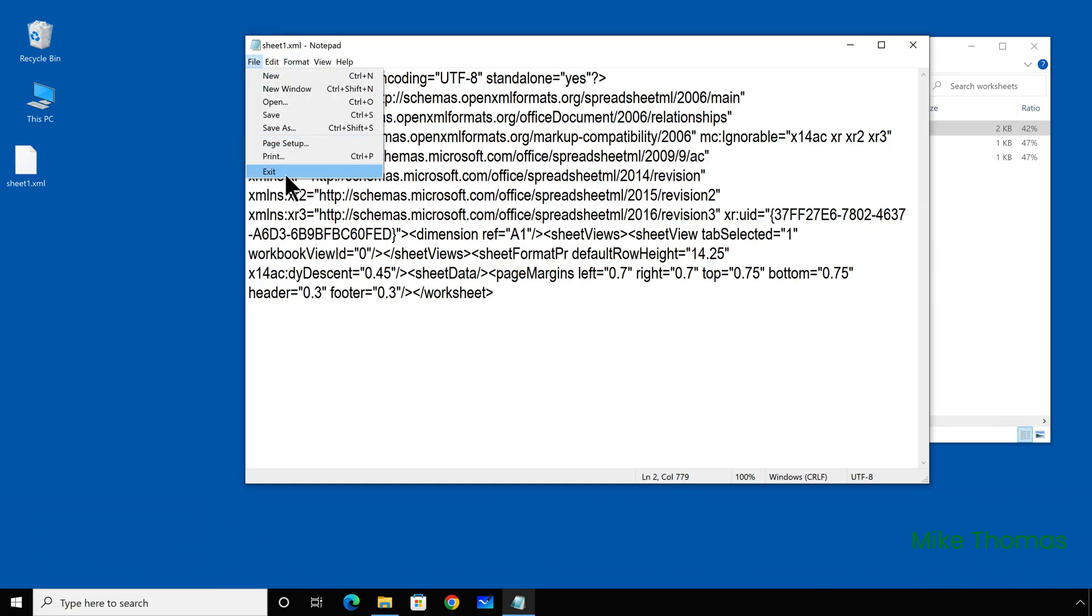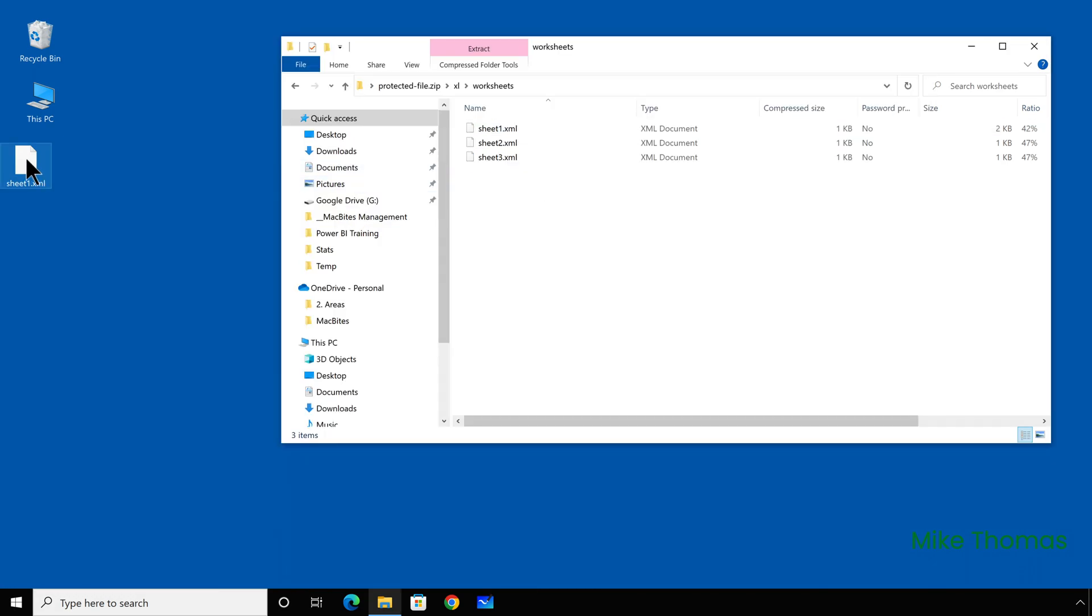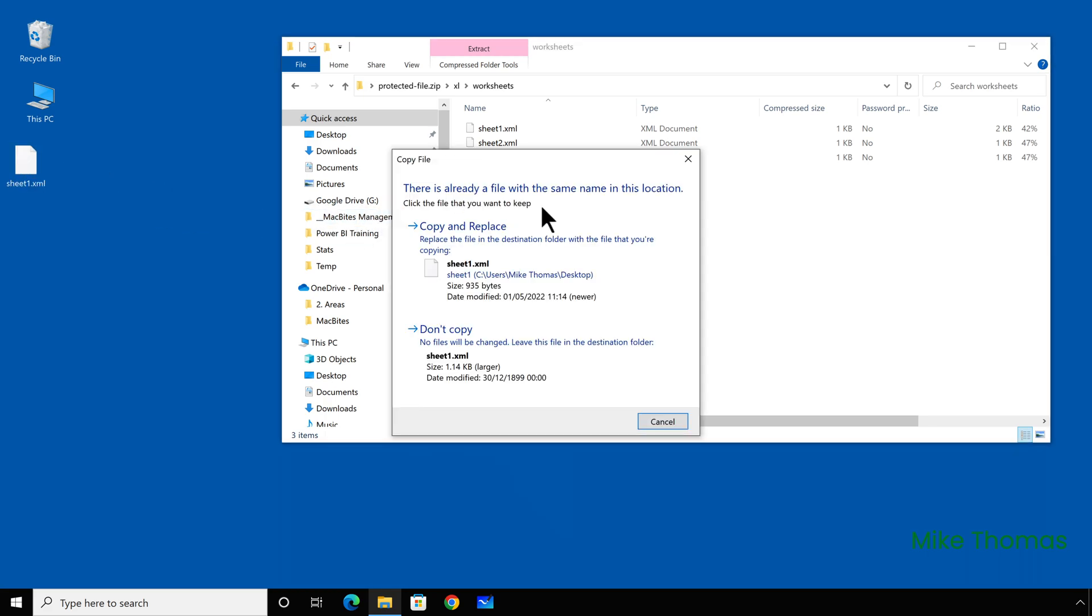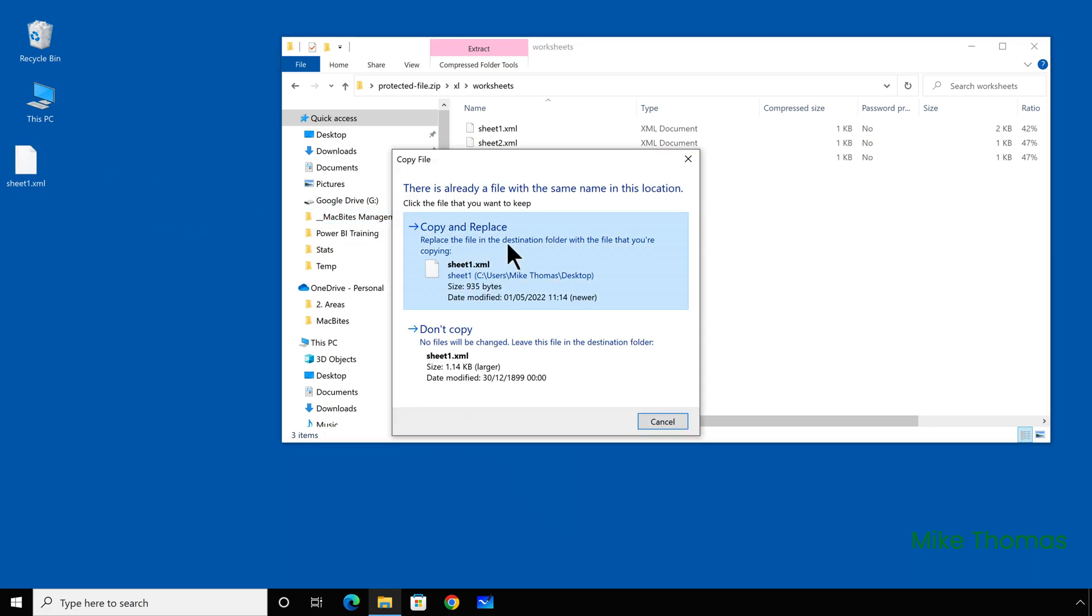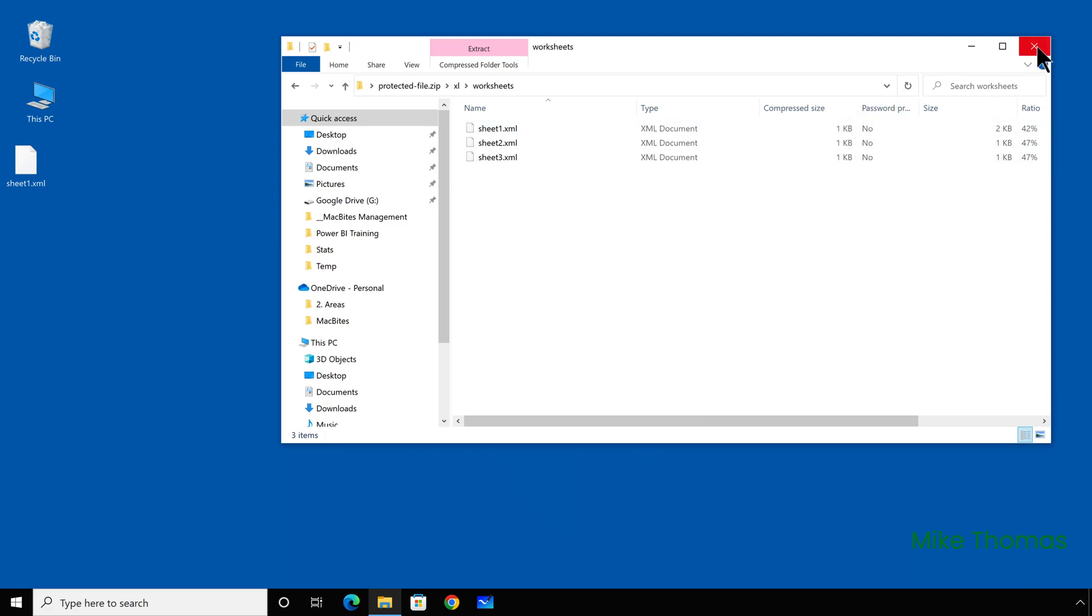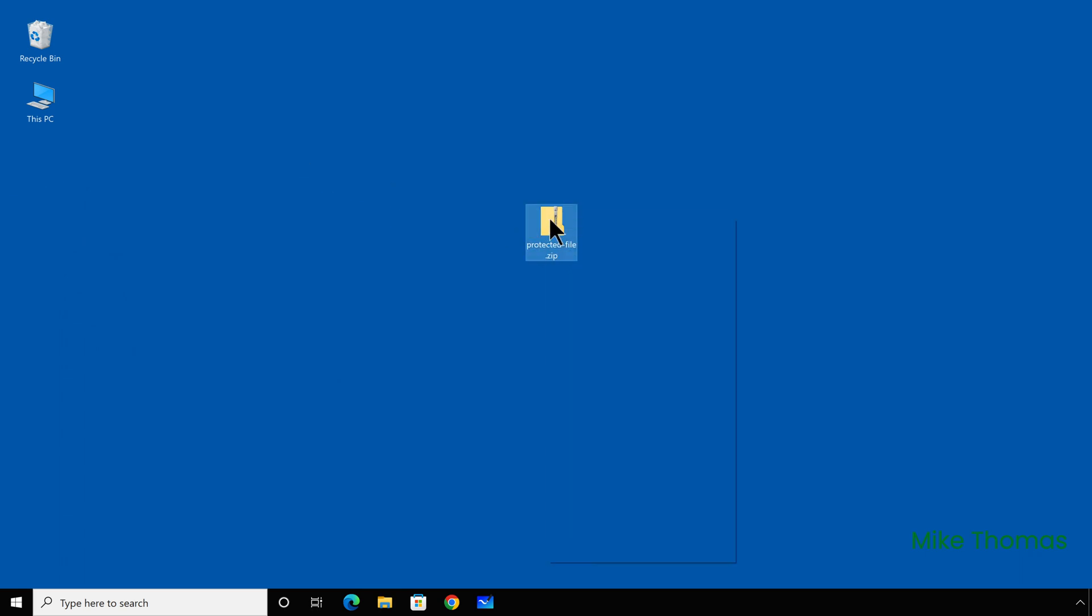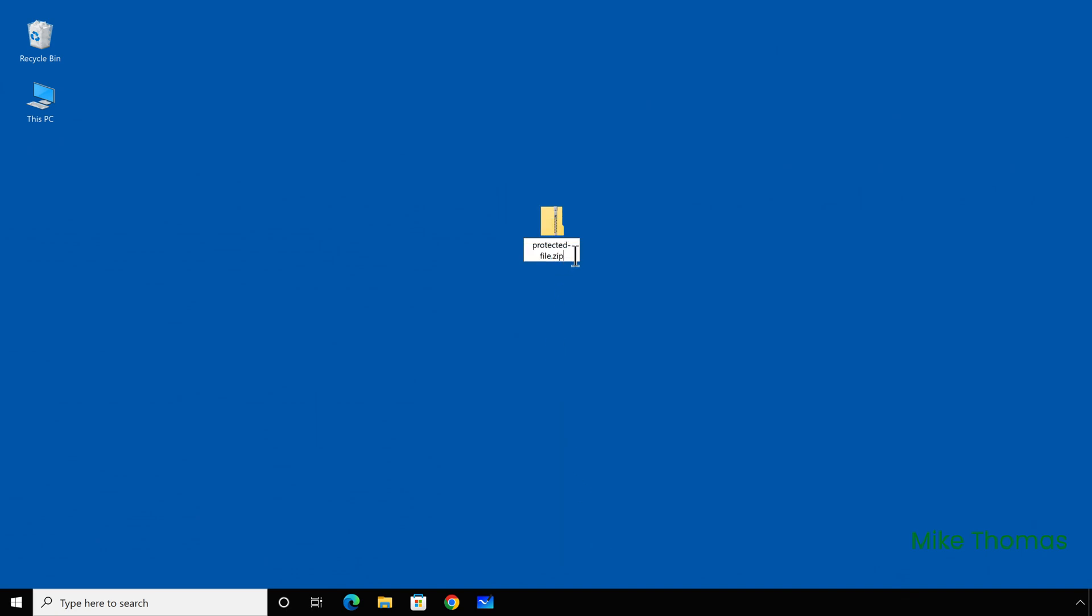close the file and then drag the file back into the worksheets folder, replacing the one that was already there and close the zip file down and delete the XML file from the desktop. Finally, I want to rename the file back to have an XLSX extension.